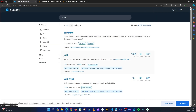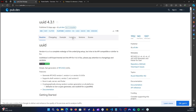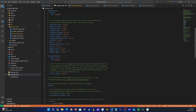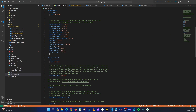Let's open the uuid package, go to installation, copy that, go back to the application, and paste it. These will be all the packages we need for now in our login screen.